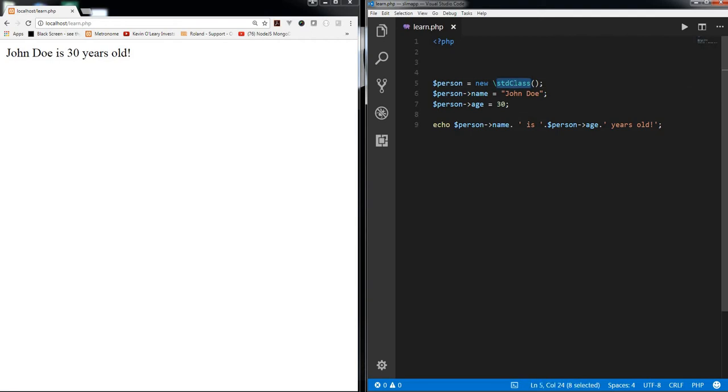So you want an object, but then you do not need to create a class for this. You can simply create std class object and then you can assign different properties to it. So it's a kind of very handy way to create these kind of std class objects and assign them different properties.